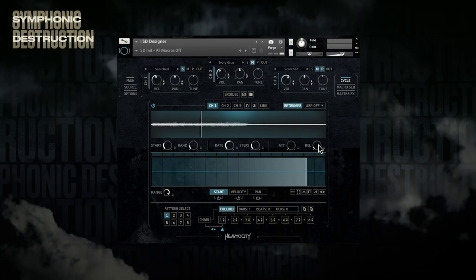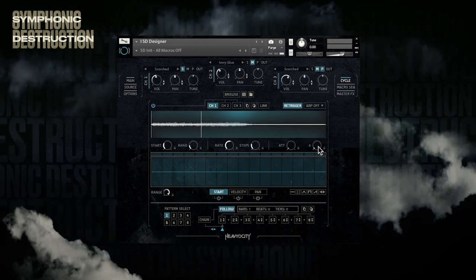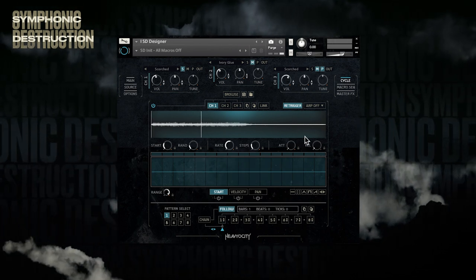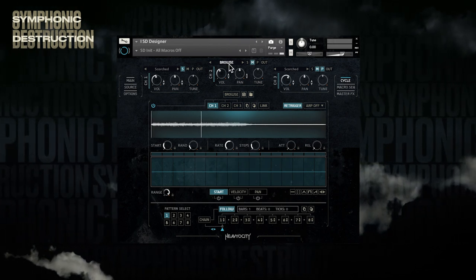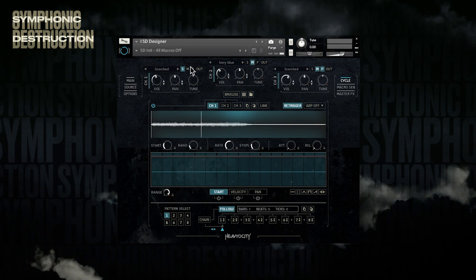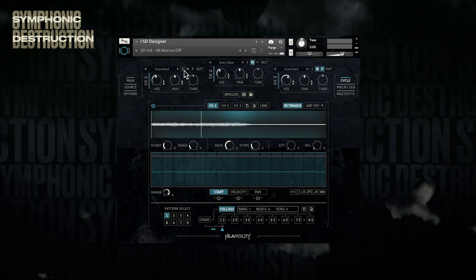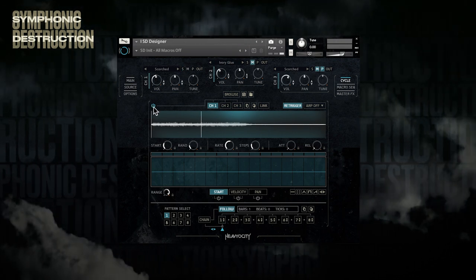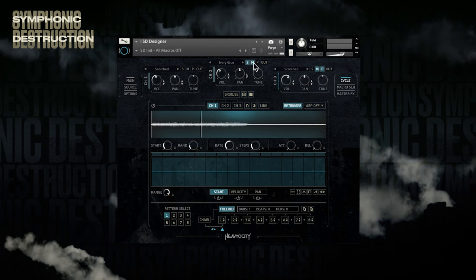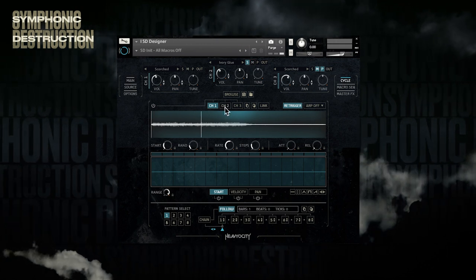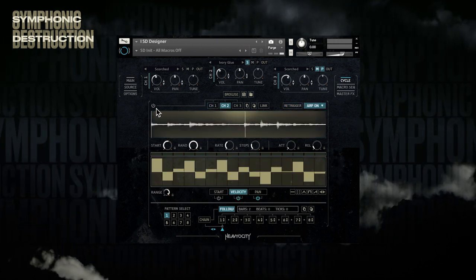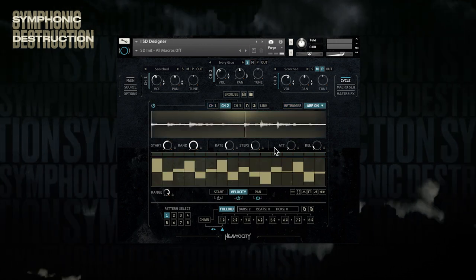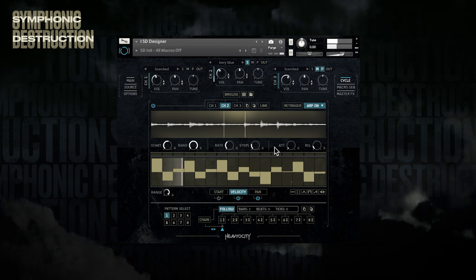To take this concept further, we can load a loop as a source and create a really nice evocative rhythmic bed. To save us some time, I have already set up a second channel and tweaked the cycle engine using these ideas to come up with a cool rhythmic soundscape that can be the bedrock of a cue.